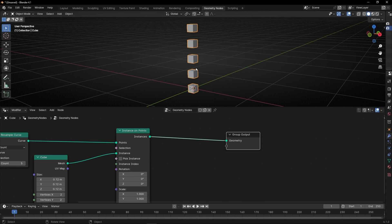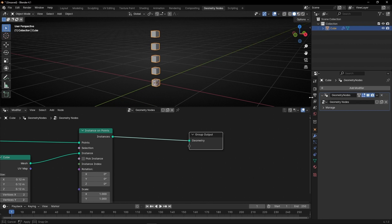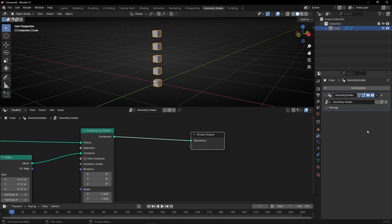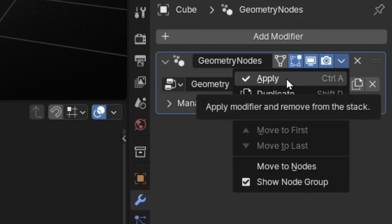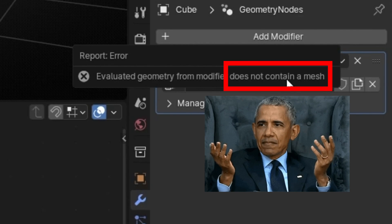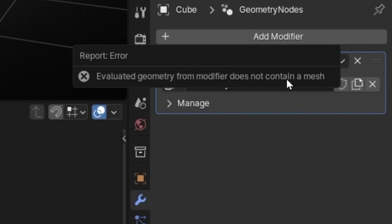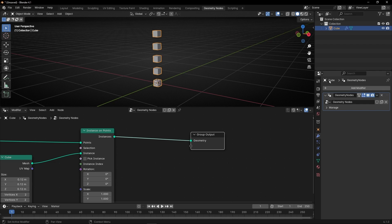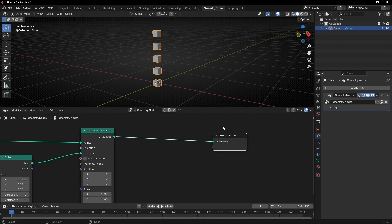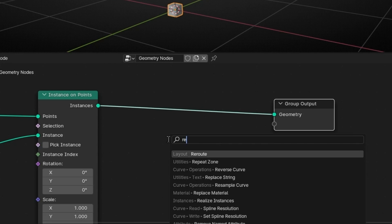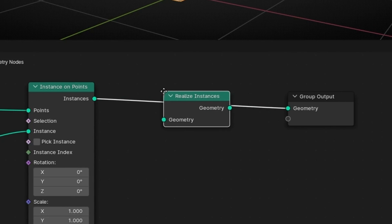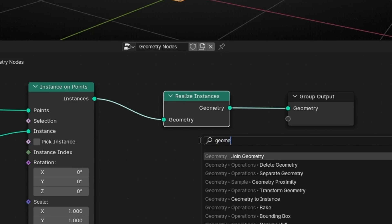What if I want to convert this to geometry so I can edit it in Edit Mode? If you want to apply a geometry node modifier, you go to the modifier and click Apply. Let's see what happens — error. It says basically that it doesn't contain a mesh. So what is happening is that we cannot apply a geometry modifier if at the end we have instances. To solve this, what we have to do is convert the instance to geometry using the Realize Instance node.